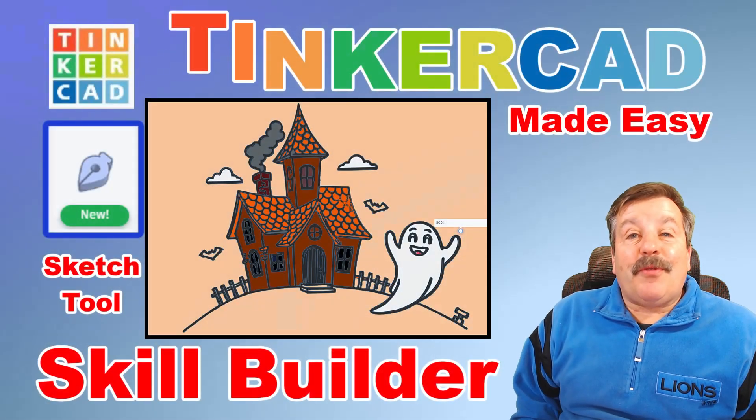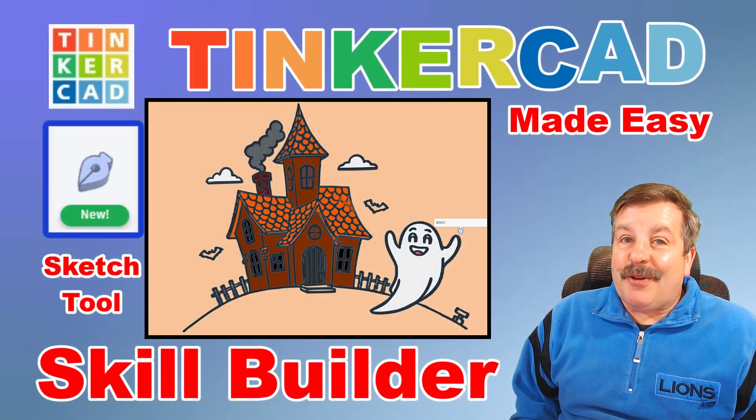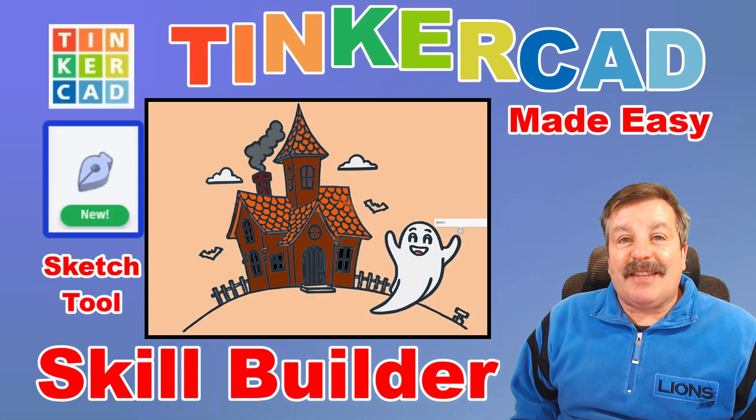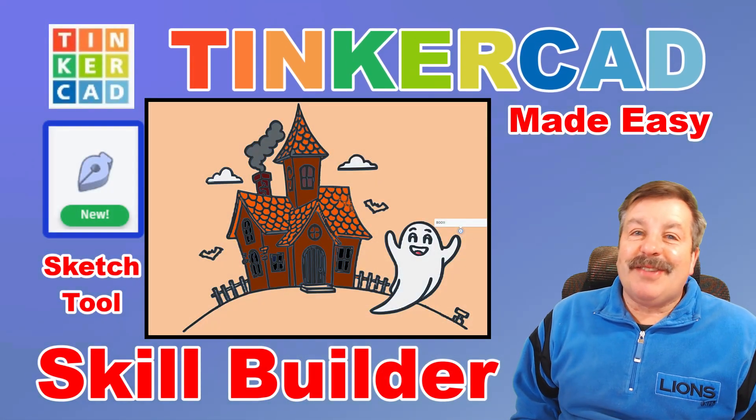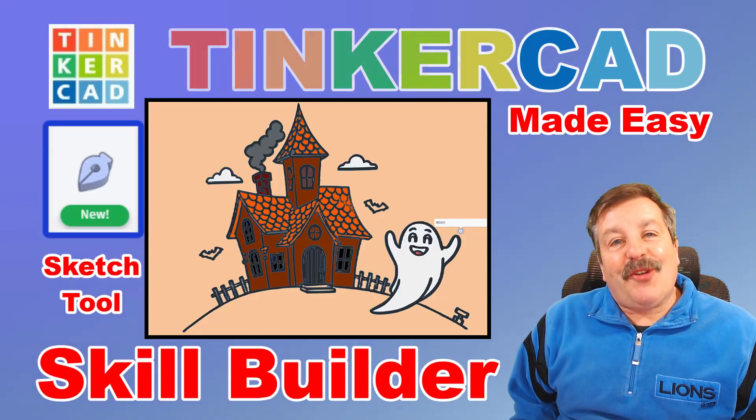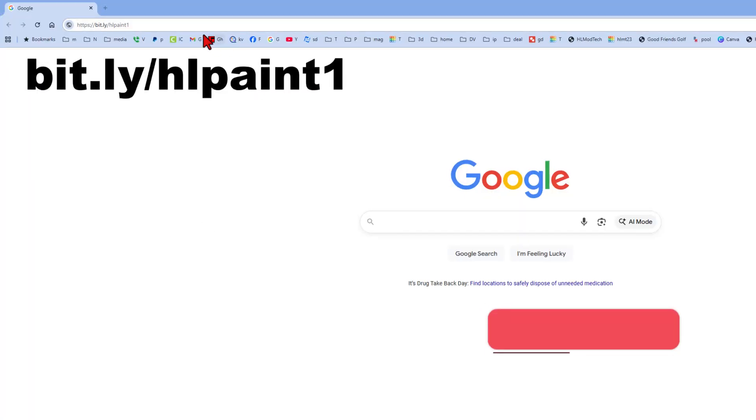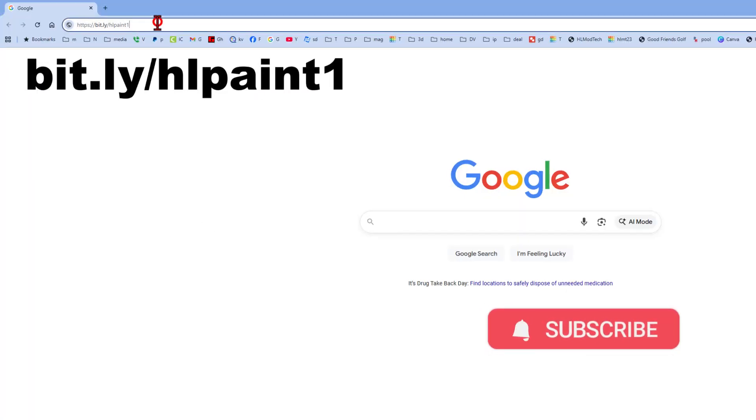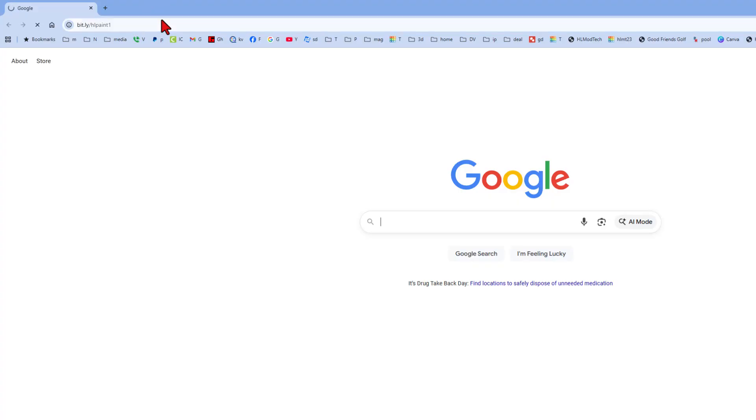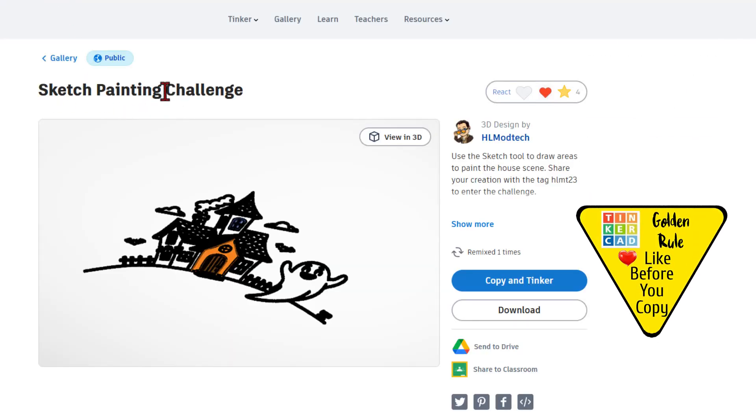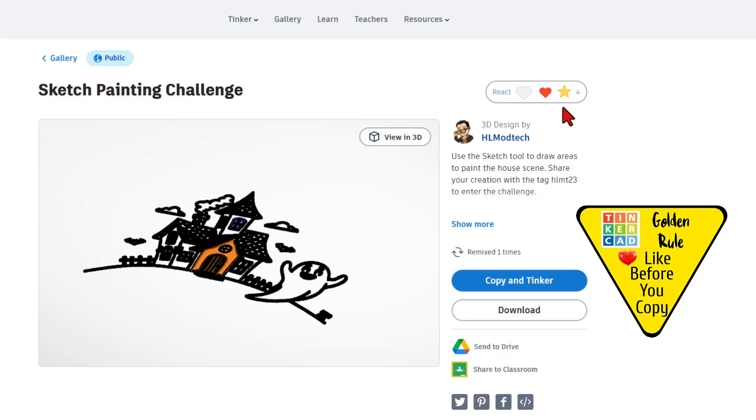I've got a fun way to upgrade your bezier curve skills while using Tinkercad's sketch, so let's get cracking! To speed things up, we're going to start with a bit.ly.